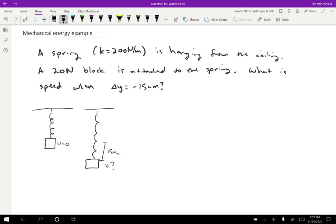So the first choice you have to make is what system you want to use. There are many correct answers for this and we went through in an earlier video all the possible choices. I'm going to do the one where everything is in the system.